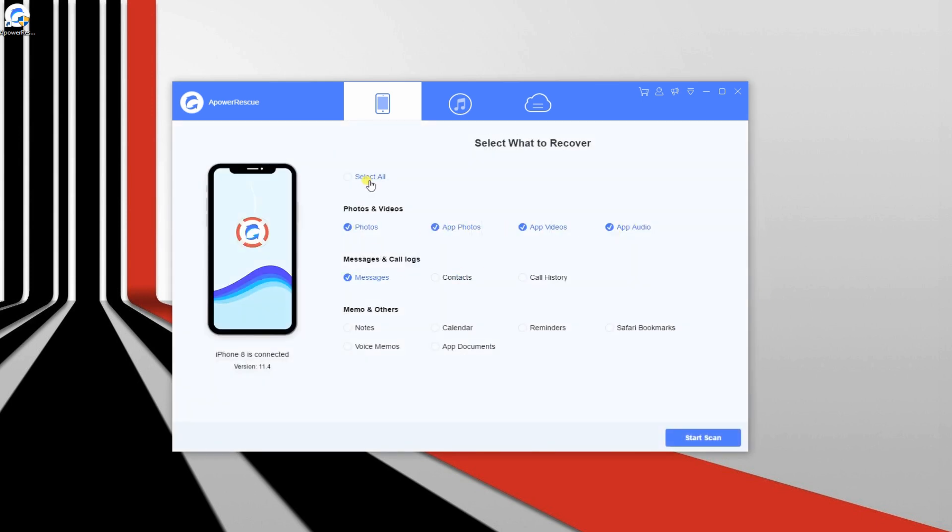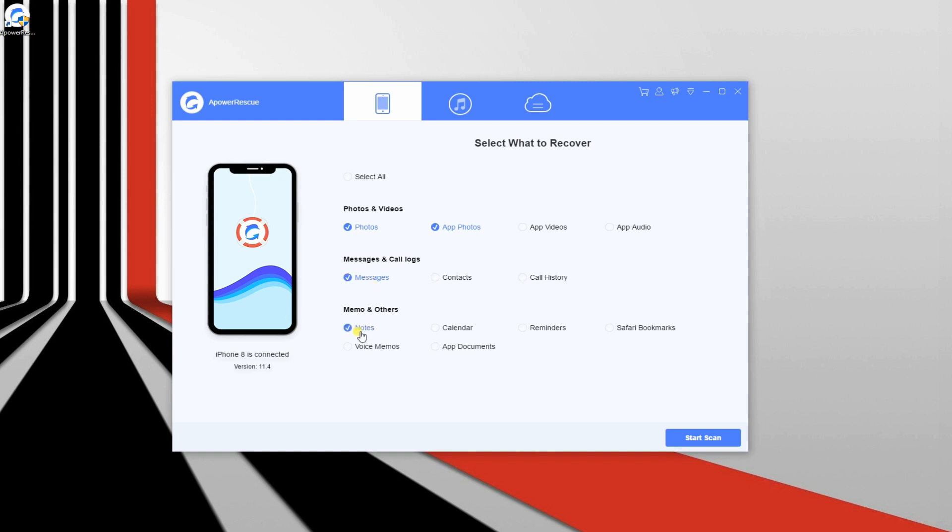You can choose to recover certain files or retrieve all files by tapping the Select All button. In this video, we are going to recover photos, app photos, messages, notes, voice memos, and contacts.